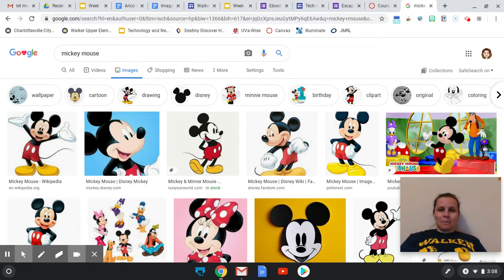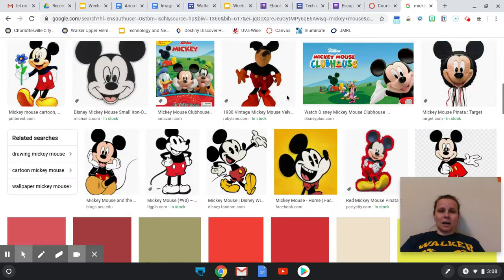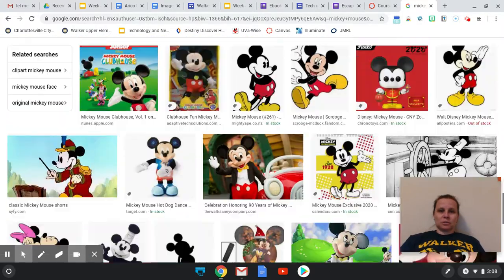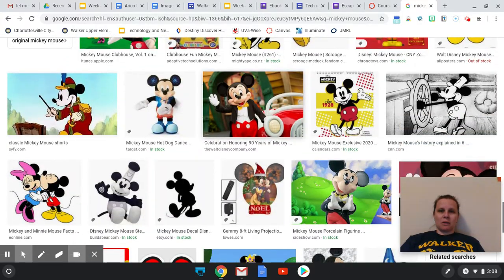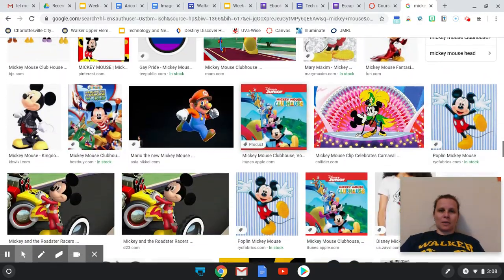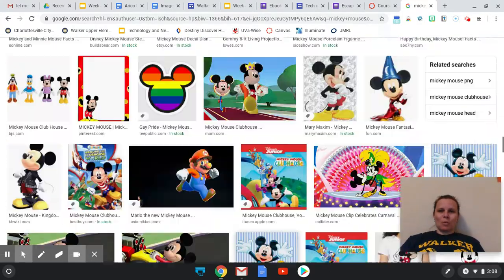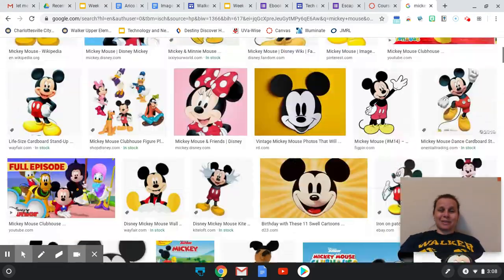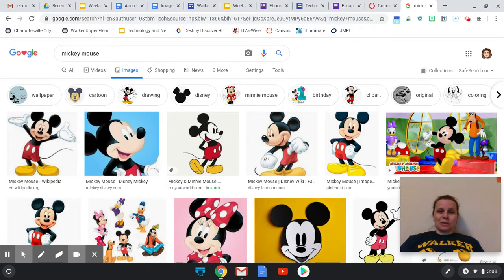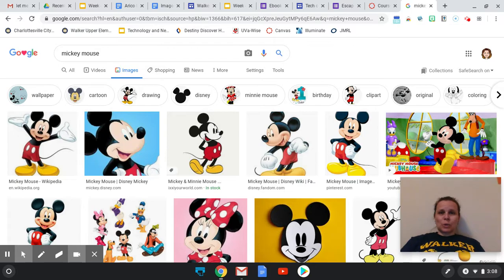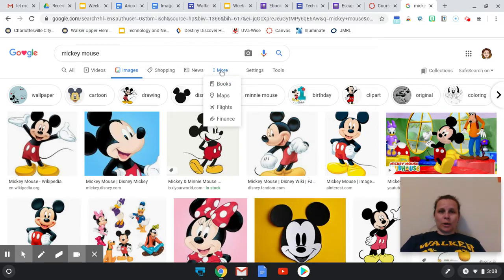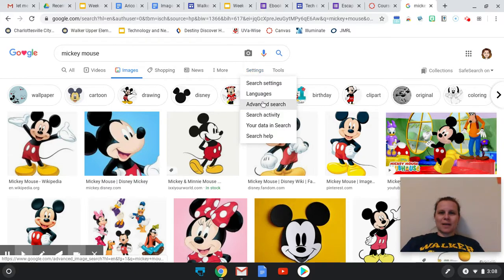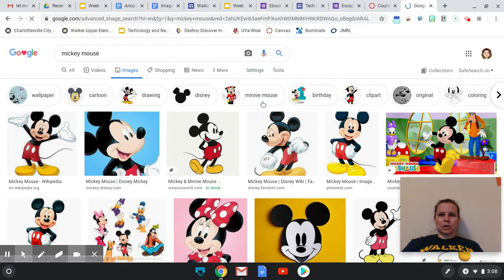So when we first look at Mickey Mouse, we see that there are tons and tons of images that are here that you could copy and paste. But we don't know if Disney or the artists have given us license to do that. So what we're going to look at now is settings and go into an advanced search.